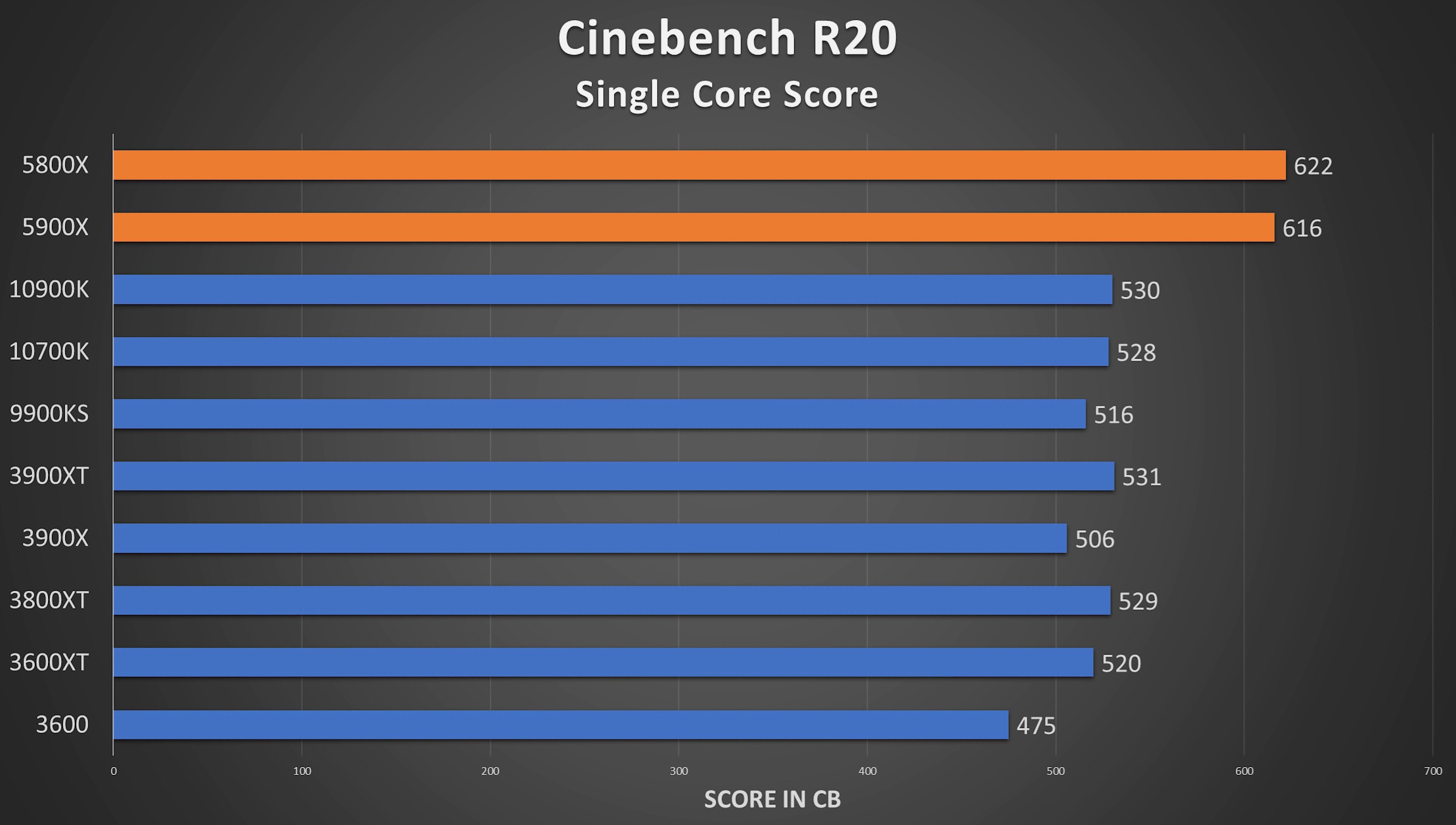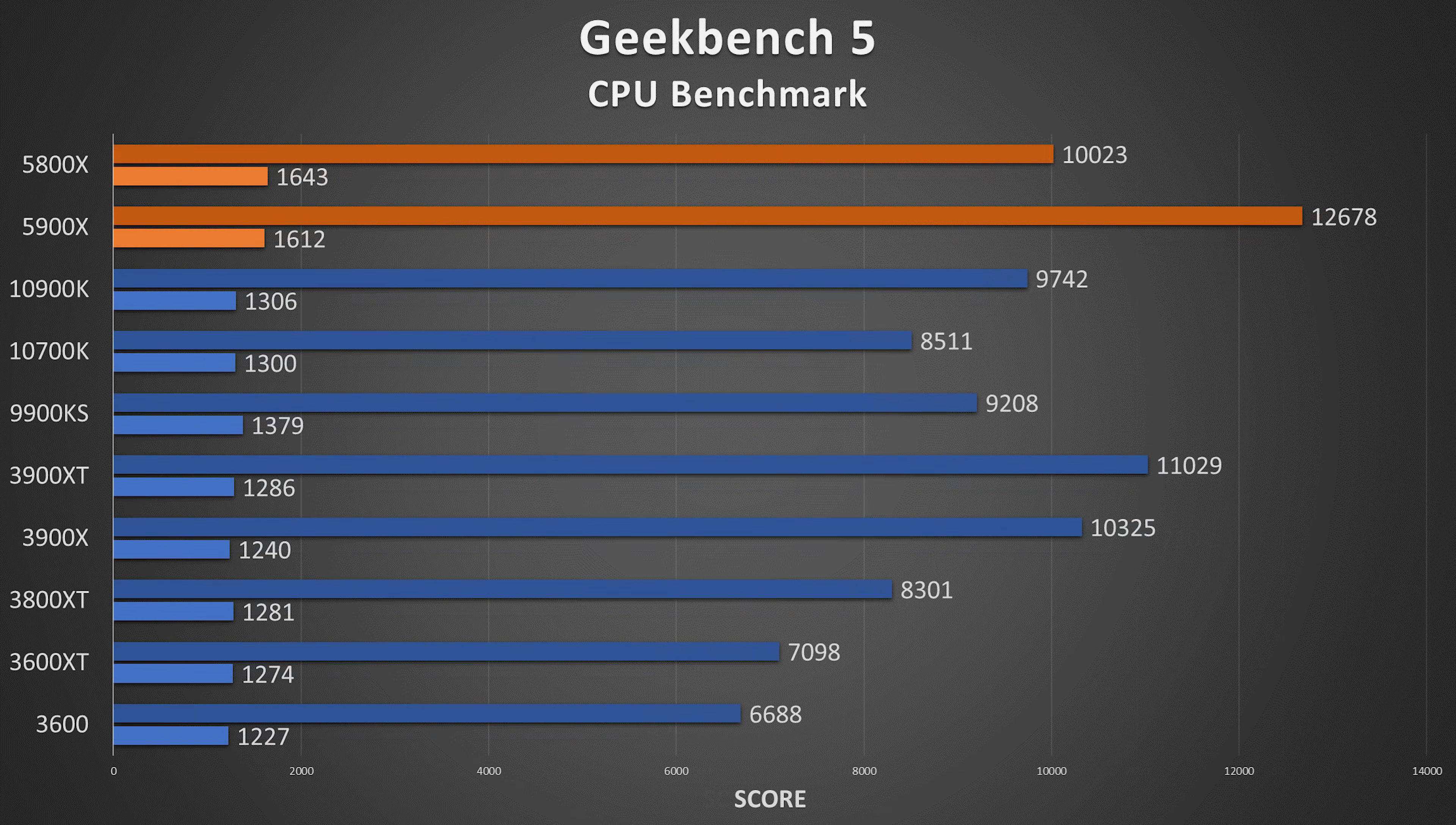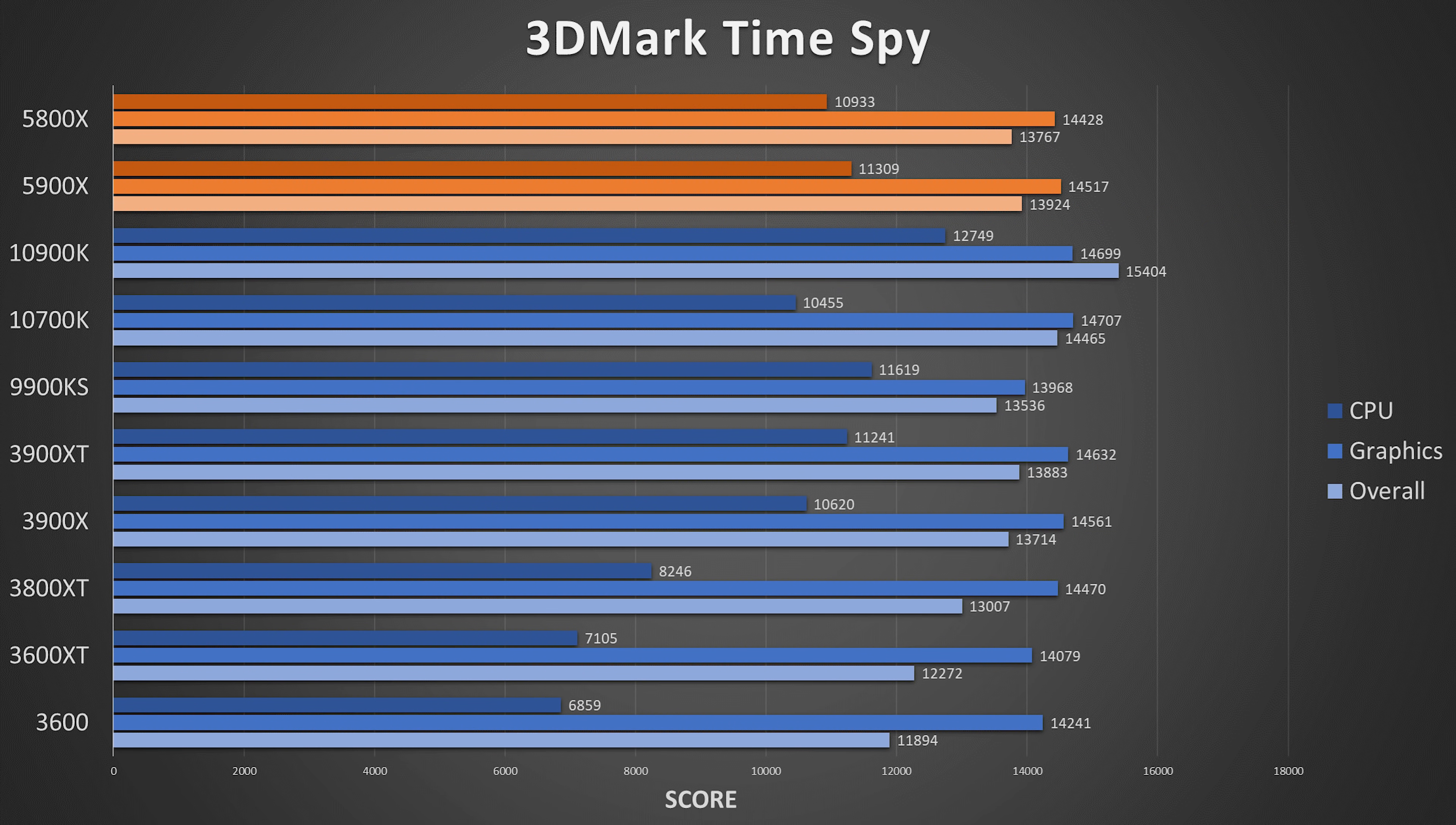AMD has been known in the past to reap the benefits of BIOS updates in terms of performance. It's not something that we usually see with Intel, but for AMD, that tends to be the case, at least it's been the case for the past few years. So that's what we're going to do.